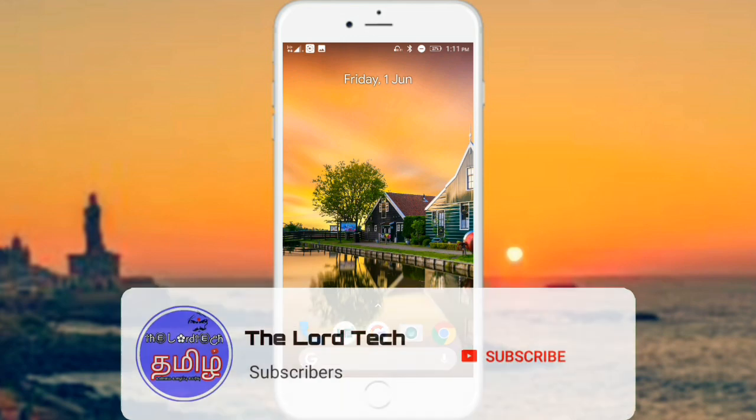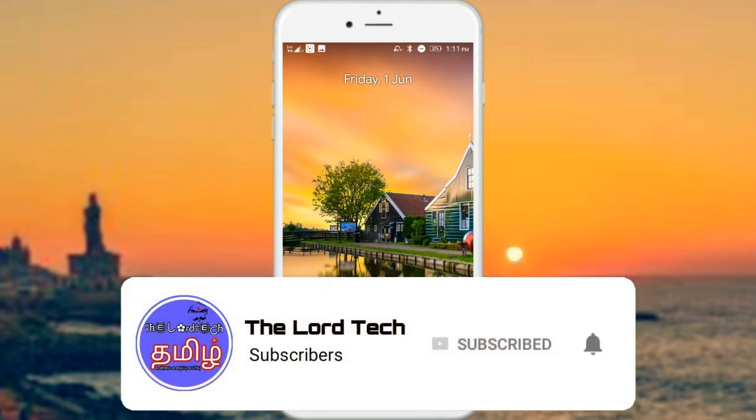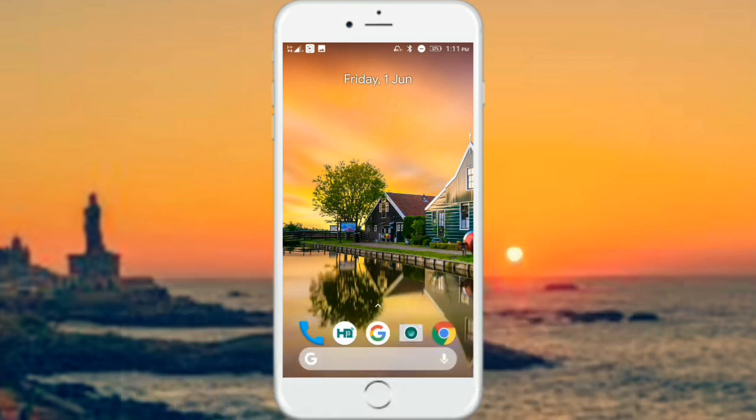So let's watch this video. If you want to subscribe, please press the bell. You can see the Lottek Tamil Channel. So let's watch this video.